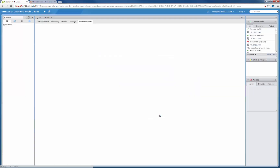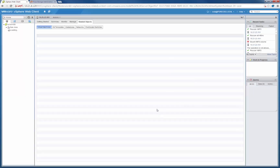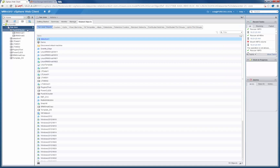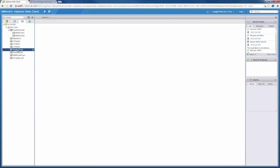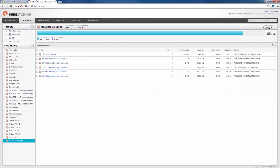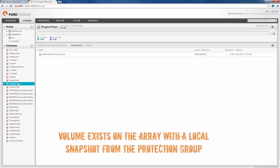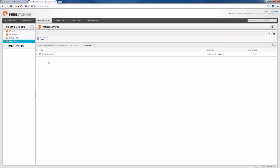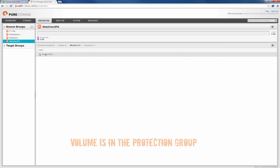So this volume that we just created is now inside of that protection policy with local snapshot protection. We can see the new volume has been provisioned within the web client. And if we go to our Pure Storage GUI, we also see the volume does indeed exist there. It already has a local snapshot that's been created by that protection group. If we look at the protection group itself, we see that indeed that volume is inside of it.